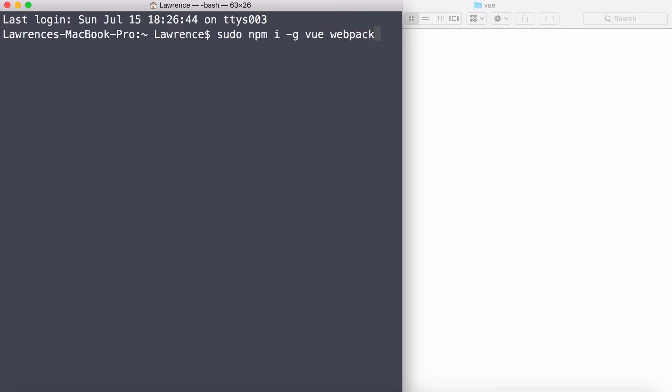Now also, we're going to install another program called Webpack. Webpack is simply a compressor. When I talk about your HTML and your CSS being minified, even your JavaScript, Webpack is doing all that for you. It's compressing everything so it makes the final production smaller. Type in your password, you won't be able to see it being typed in, but if you get it right, hit return.